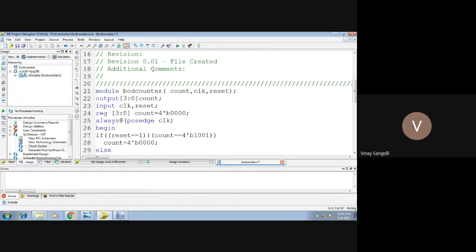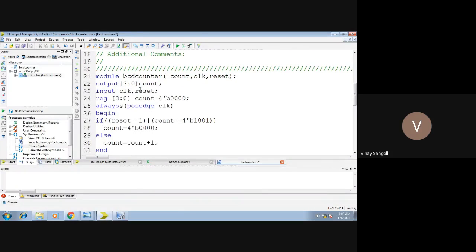This is our main code. The name of the module is BCD counter. You have basically 3 inputs and outputs: count, clock, and reset. Clock and reset are your inputs; count is your output. Since we are speaking of a 4-bit BCD counter, the count takes 4 bits — that is why we use an array, 3 down to 0, meaning 4 bits. The inputs are clock and reset.